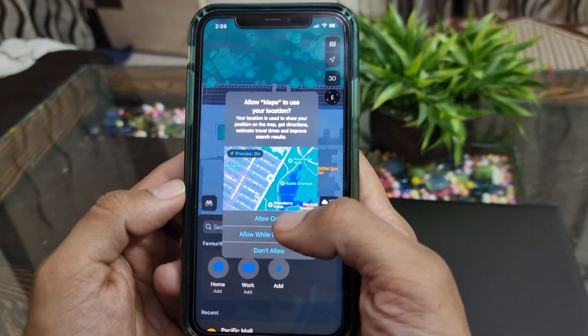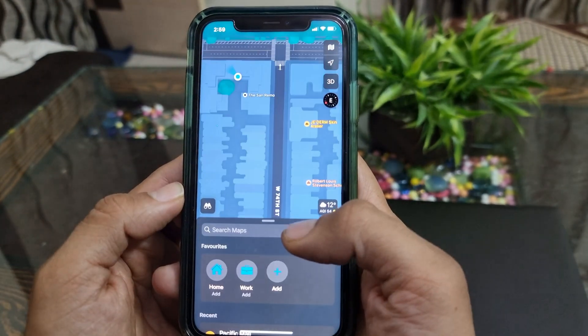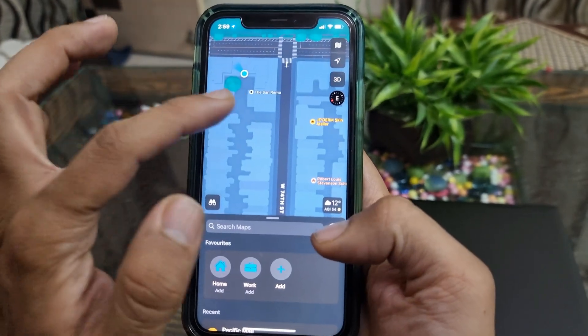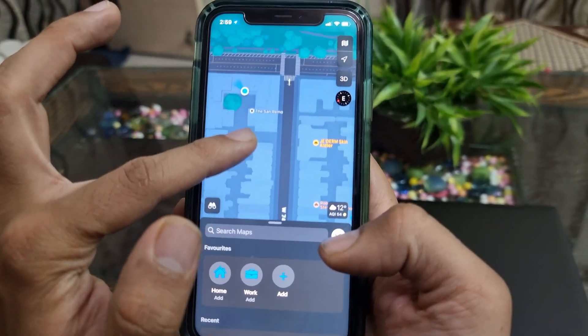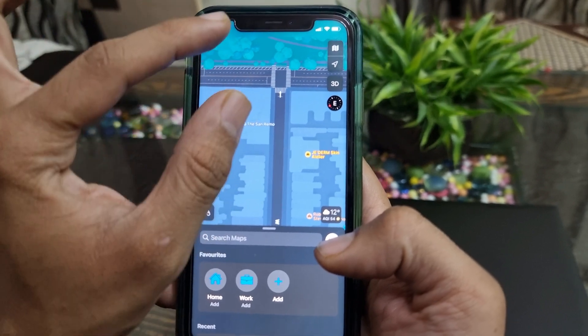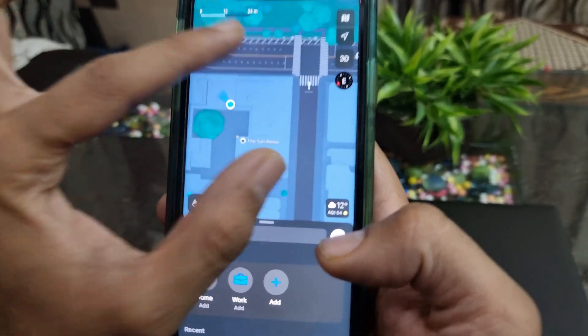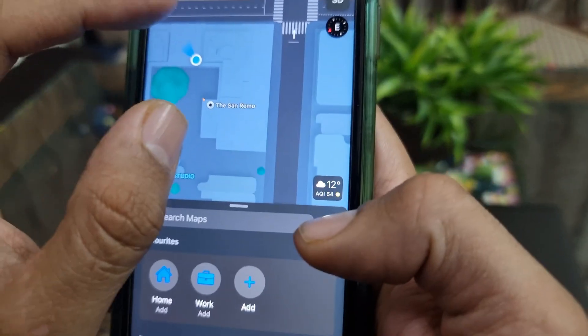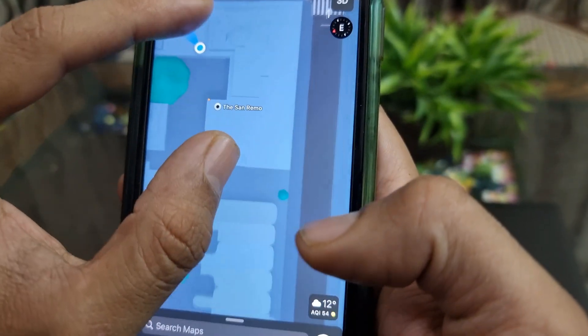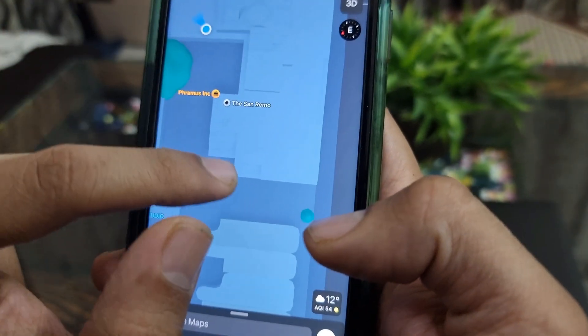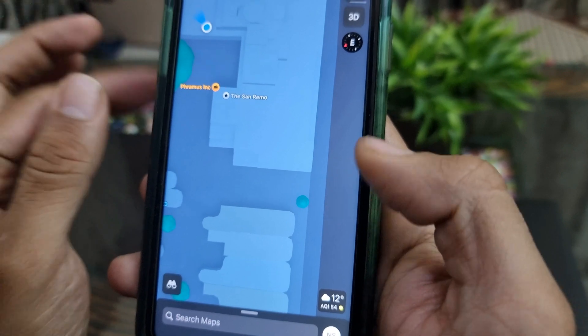Before jumping to method number one, let me show you my current location on the Apple Maps. I'm nearby to the San Remo apartments in New York City. Now, let's try to modify that location.